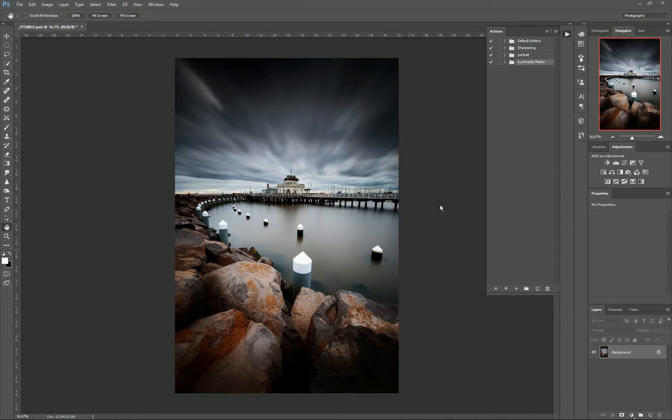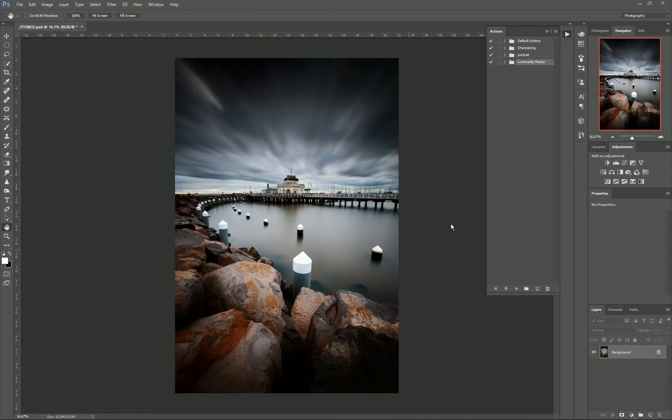So for this one we're going to be creating some luminosity masks, but we're going to start recording an action before we start making those, and then we can go back and play that action anytime we want.